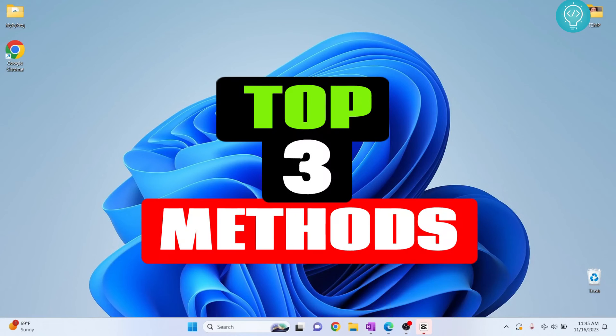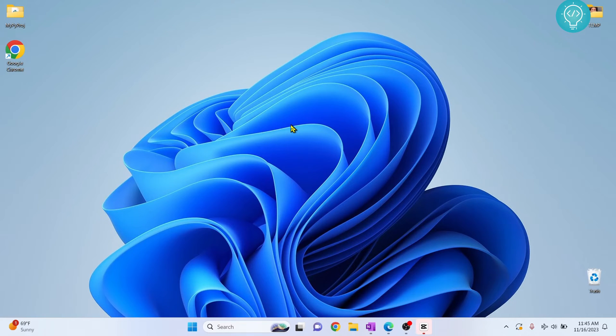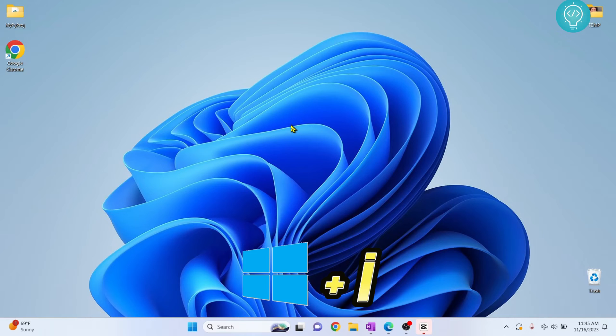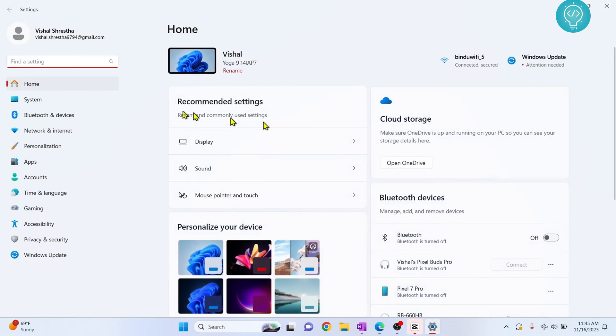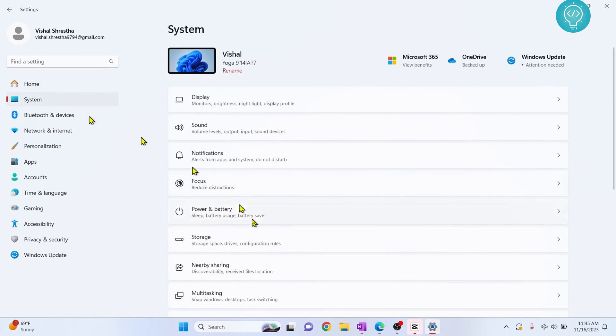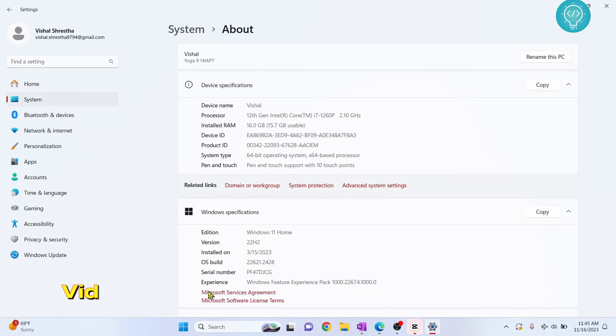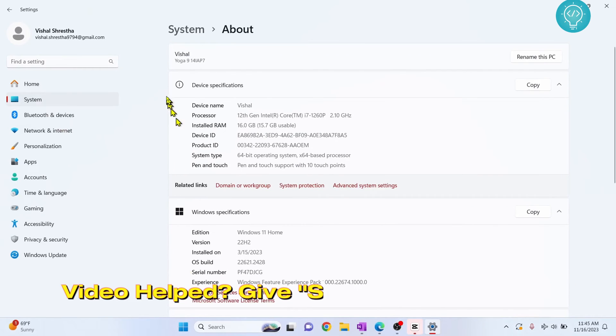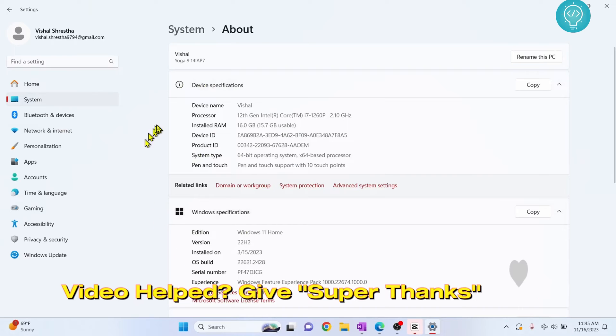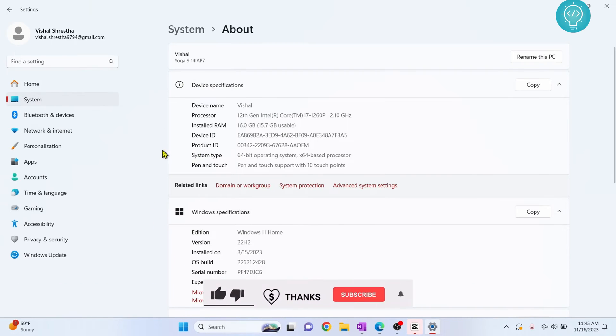Let's see the top three methods of how you can check your system specifications on Windows 11. First, press Windows and I and your settings will open. Now click on System, go down to About, and here you will see device specifications, Windows specifications, and everything.